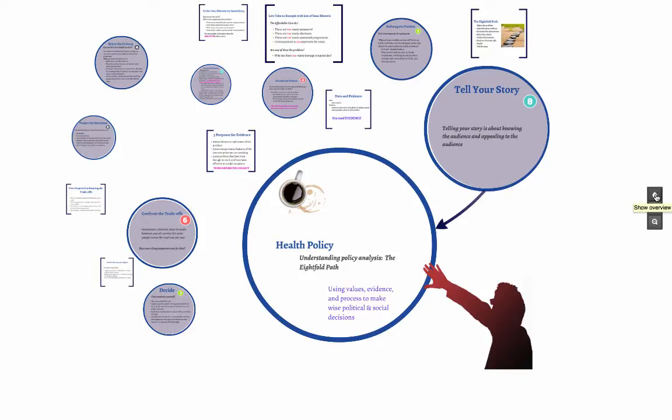This lecture is about health policy analysis and using the Eightfold Path for your analysis. Health policy is part science and part experience, but it should also be part compassion and reason. The Eightfold Path provides a structure that helps one to focus on the story that must be told.